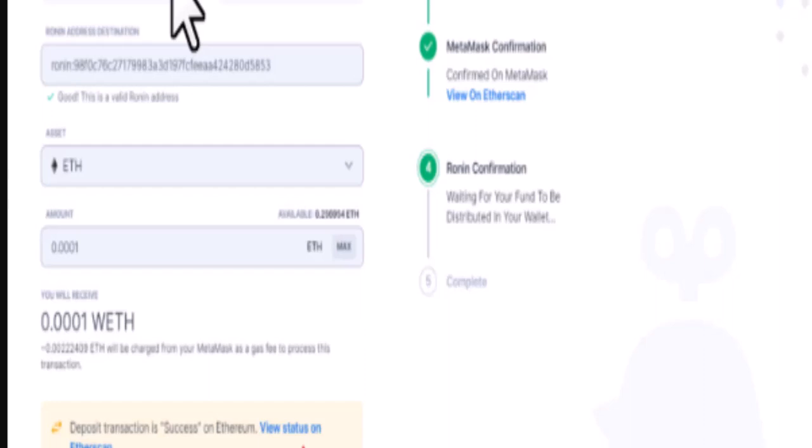In this way you can send ETH or Ethereum from MetaMask to Ronin wallet. That is all for this video. I hope the video was helpful. Make sure to like, share, and subscribe to our channel. Thank you for watching.